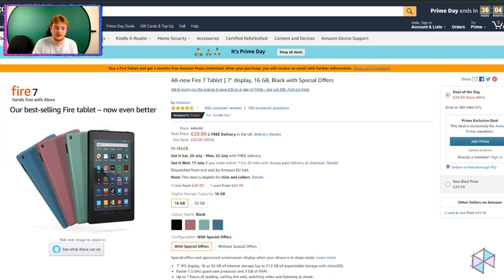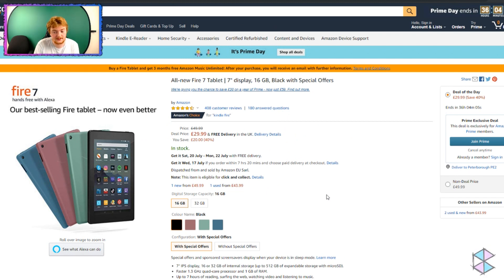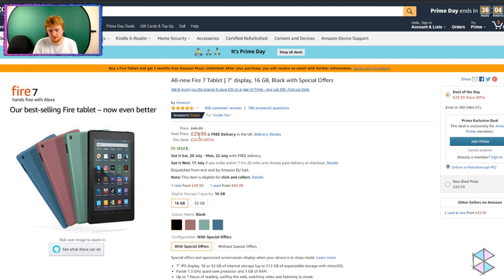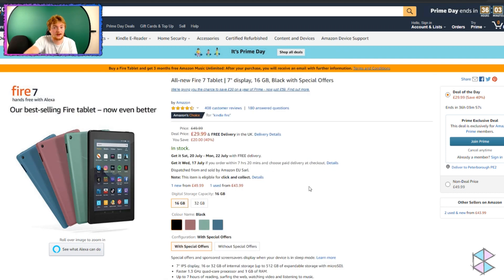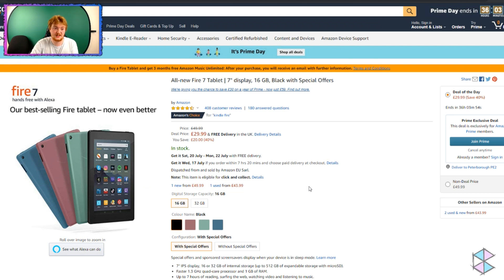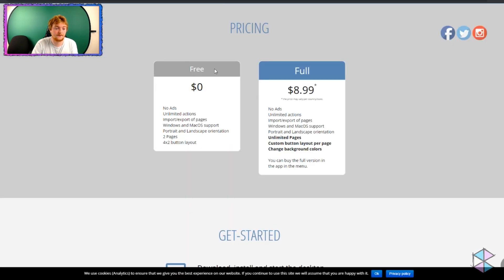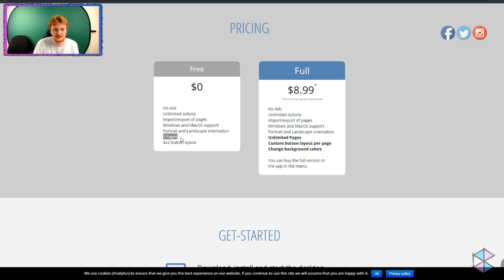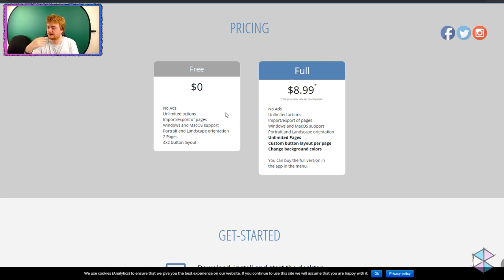So you buy your tablet, you buy your Fire tablet. It's £30, or whatever it is in dollars, wherever you are in the world. But if it's on Prime Day, then it will be cheaper. You buy that. It's already a third of the cost of an Elgato Stream Deck. You then download the free app. It's free, Touch Portal. It's limited to two pages and a 4x2 button layout. But at least you'll get to try it. You'll get to see how you like it.